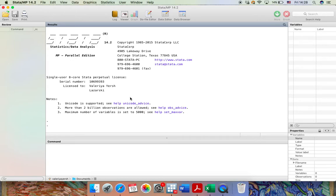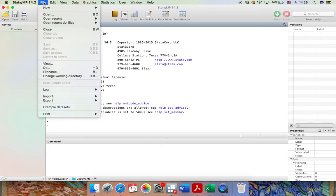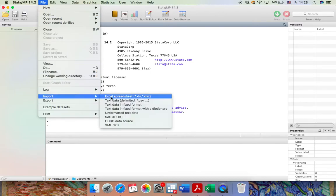Okay, let's start. First, we need to upload the data set to STATA. To do that, we go to File, Import, Excel spreadsheet, since the data set I'm going to work with is an Excel document.